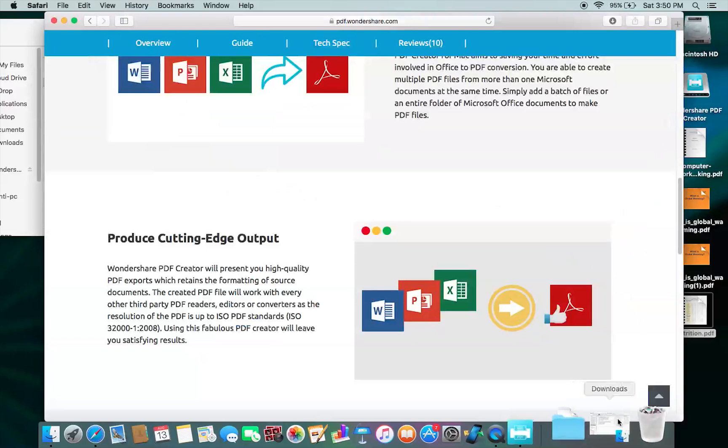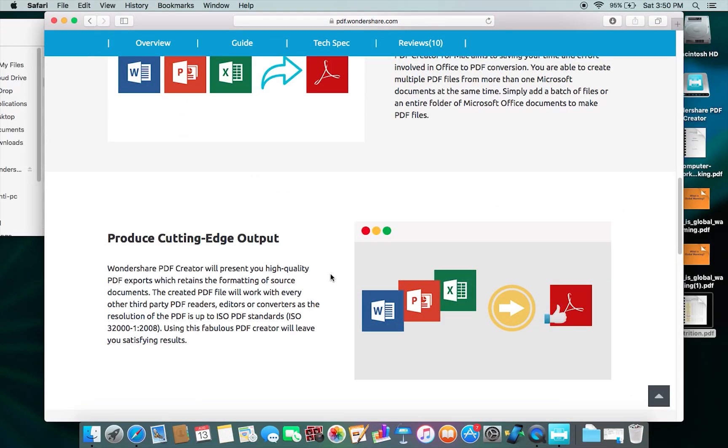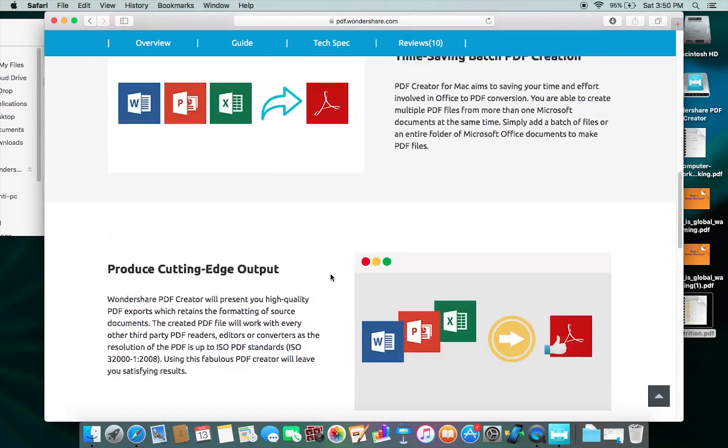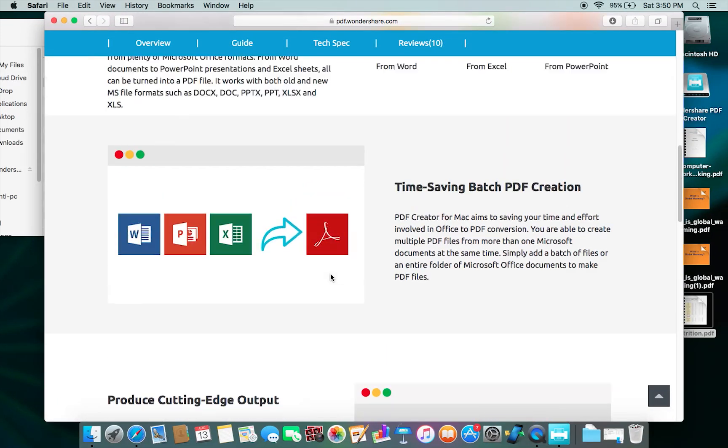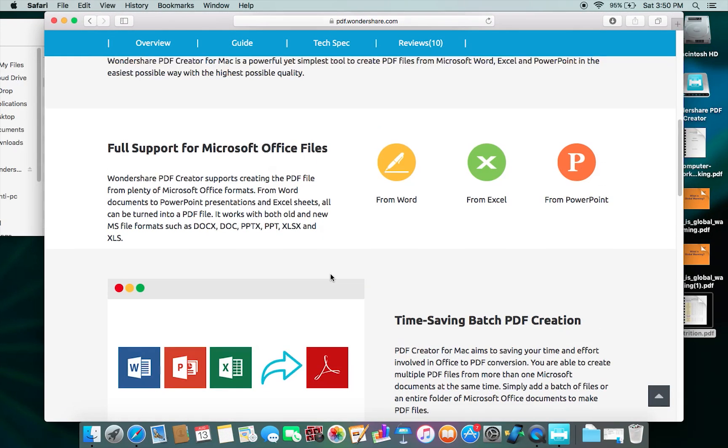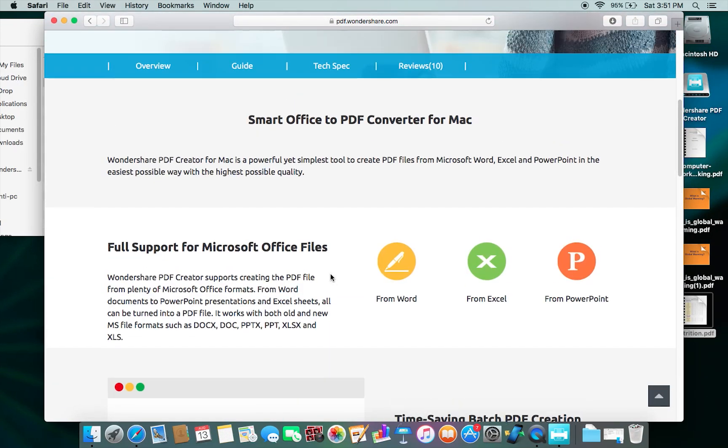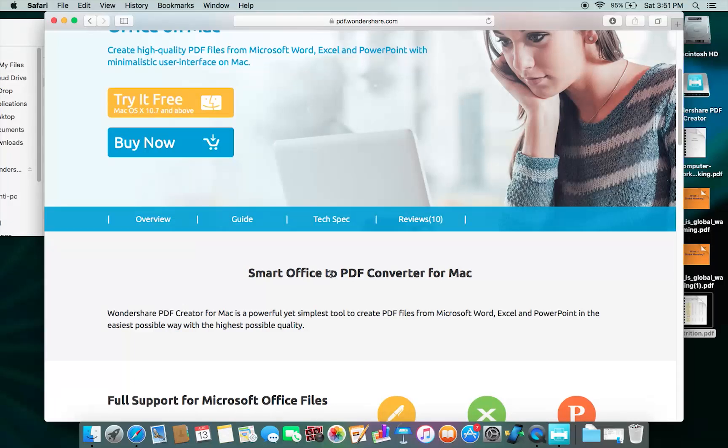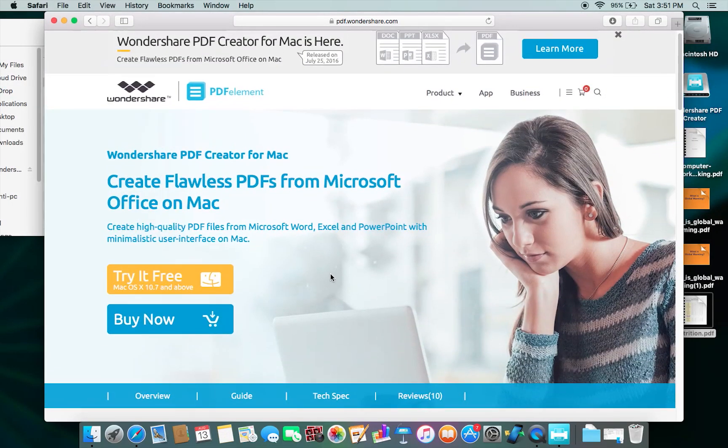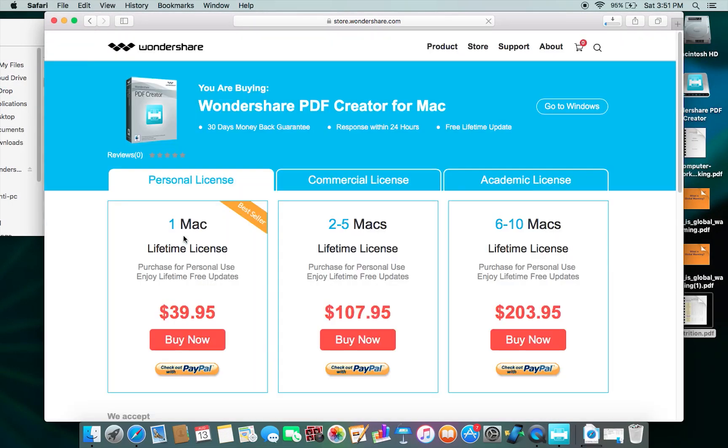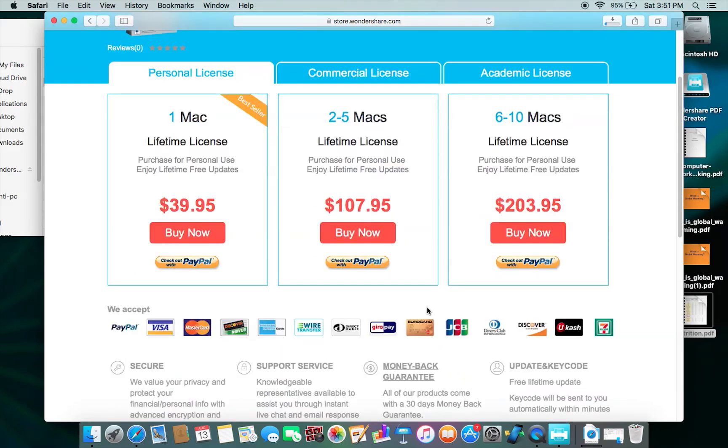To download, you can check the description below for the link. You can try this software for free and also buy it. There are different pricing options. For one Mac, the price is set to $40.